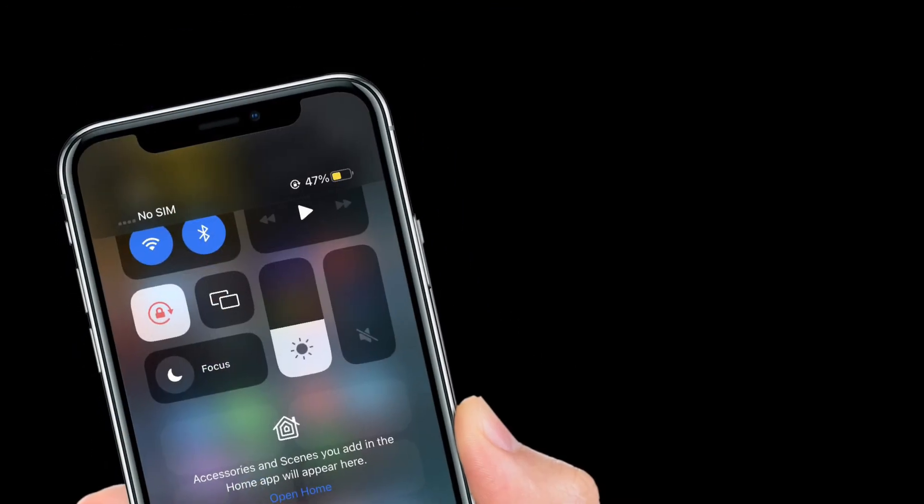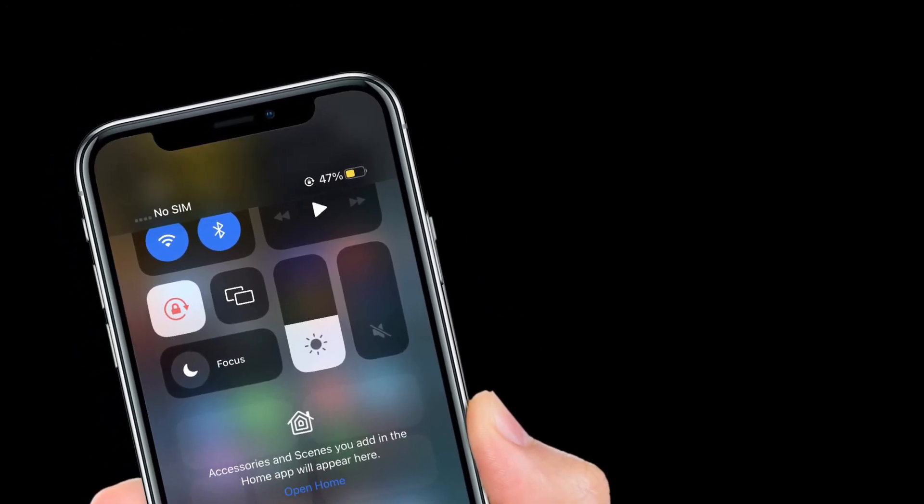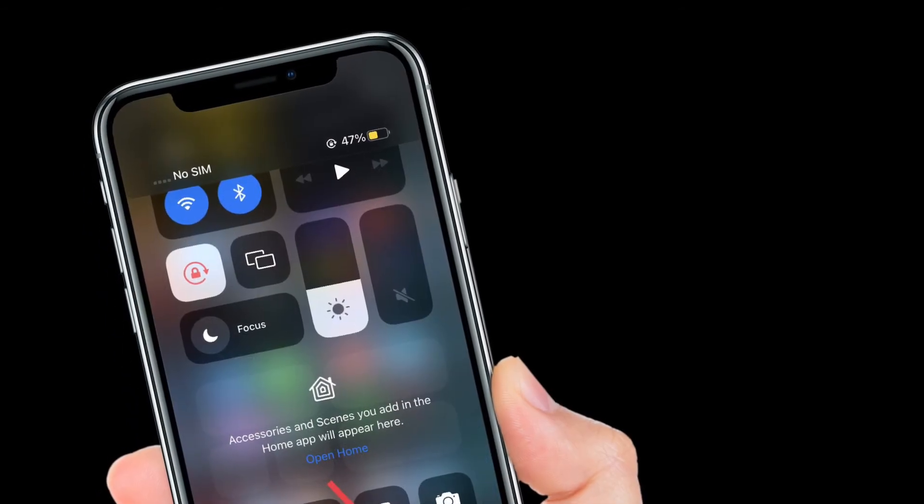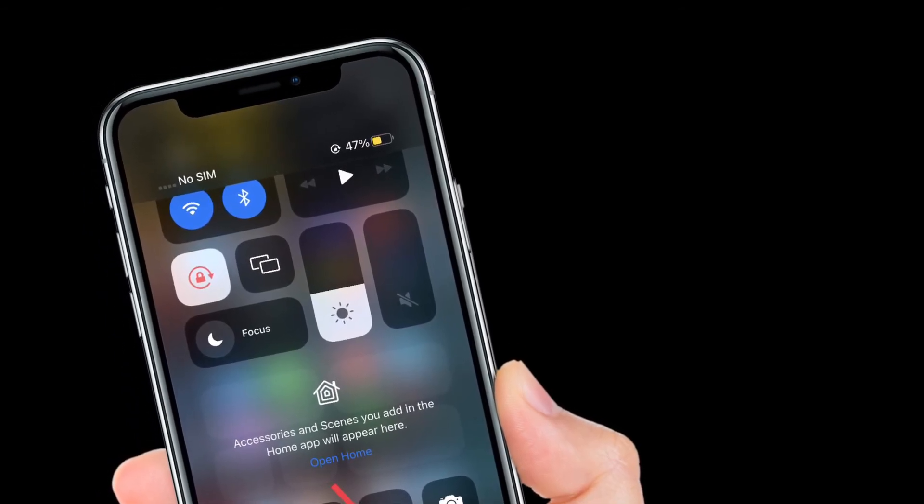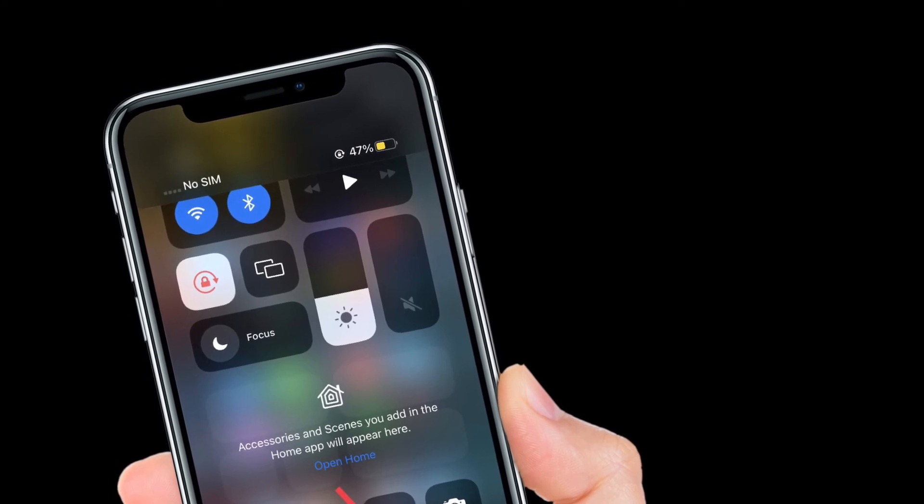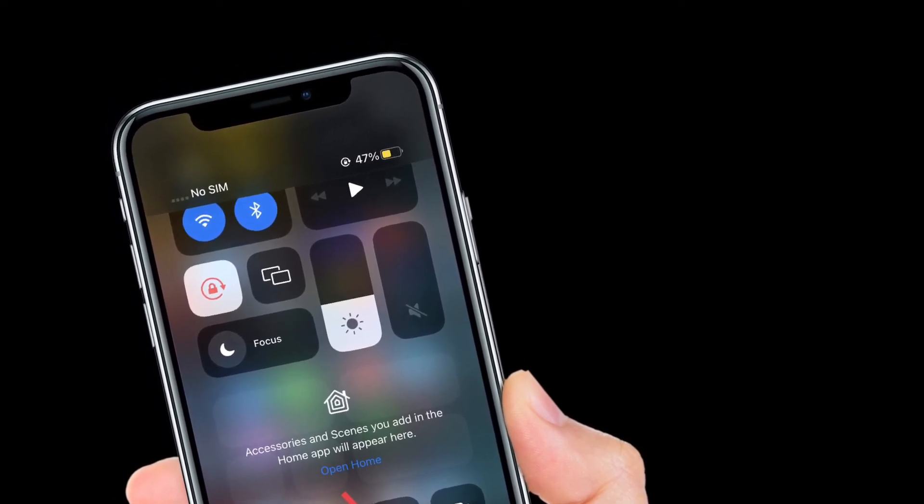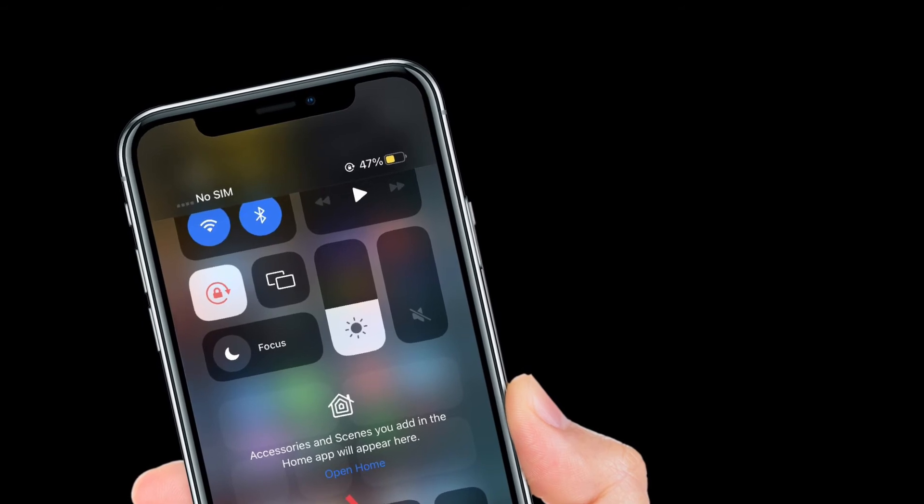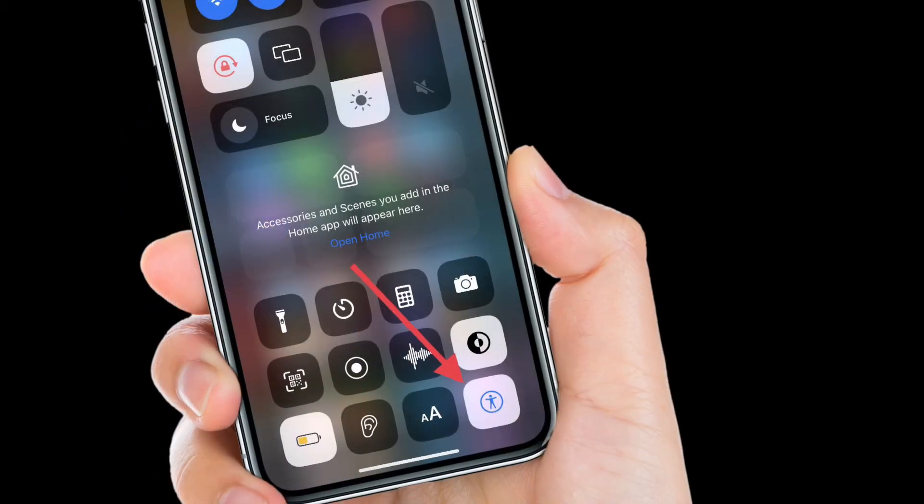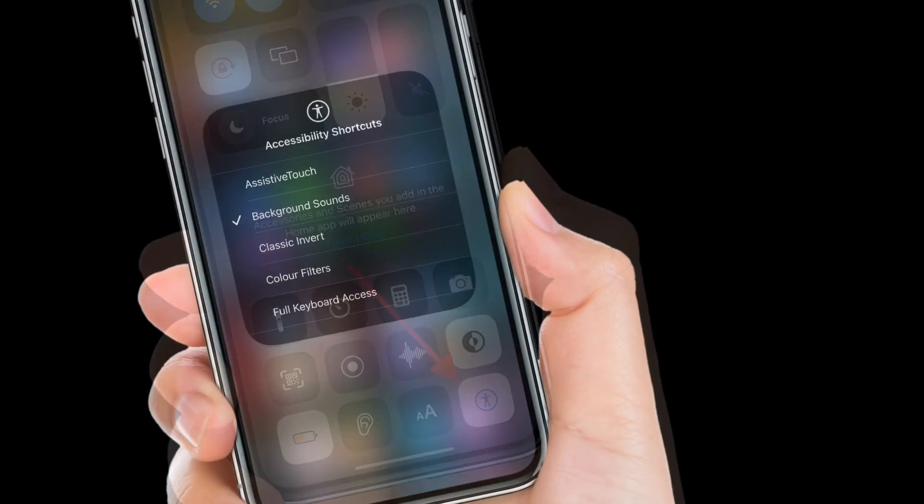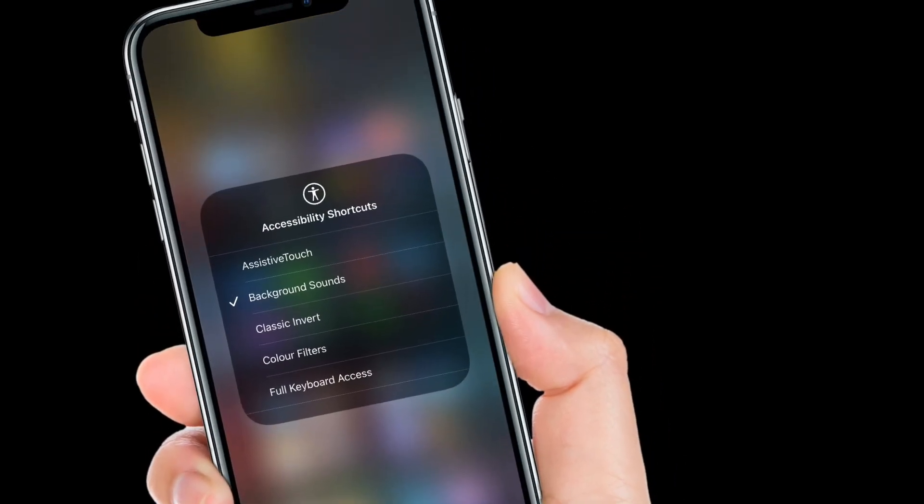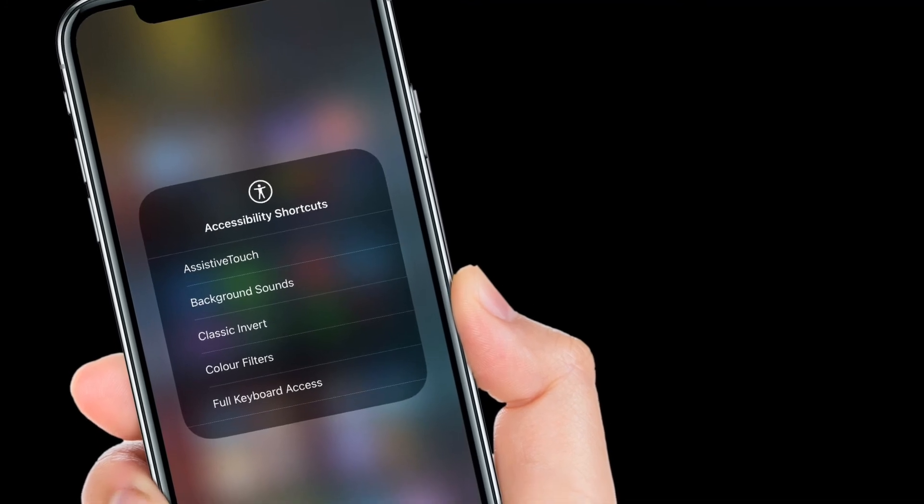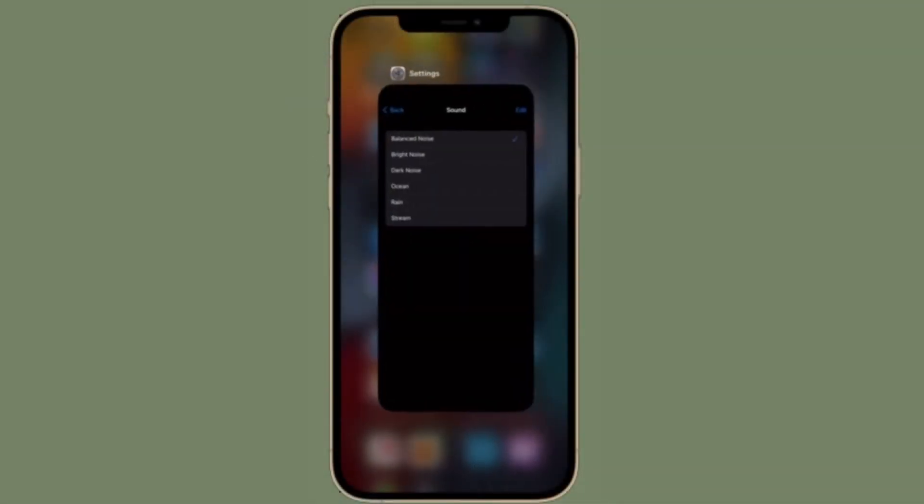Once you have added Accessibility Shortcuts to the Control Center, you can enable or disable background sounds with ease. All you have to do is swipe down from the top right corner of your iPhone or iPad, or swipe up from the bottom of the screen to bring up Control Center, and then tap on the Accessibility Shortcuts button and choose Background Sounds. If you want to enable it, select it; if you want to disable it, simply deselect it.